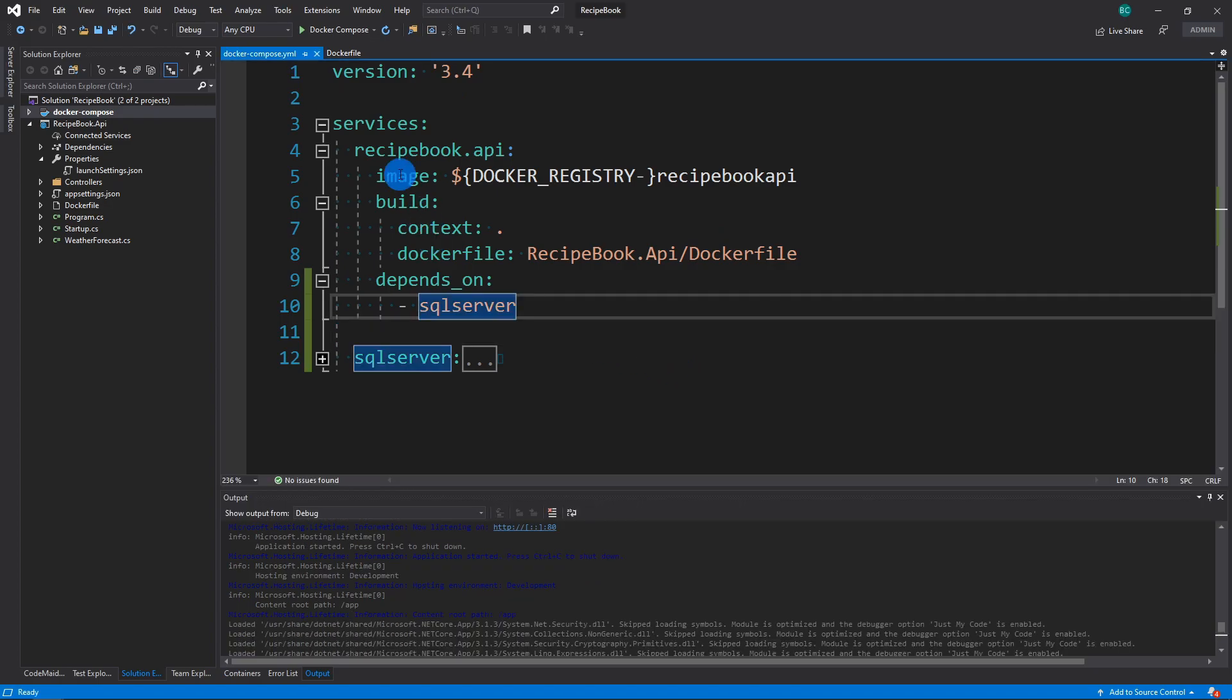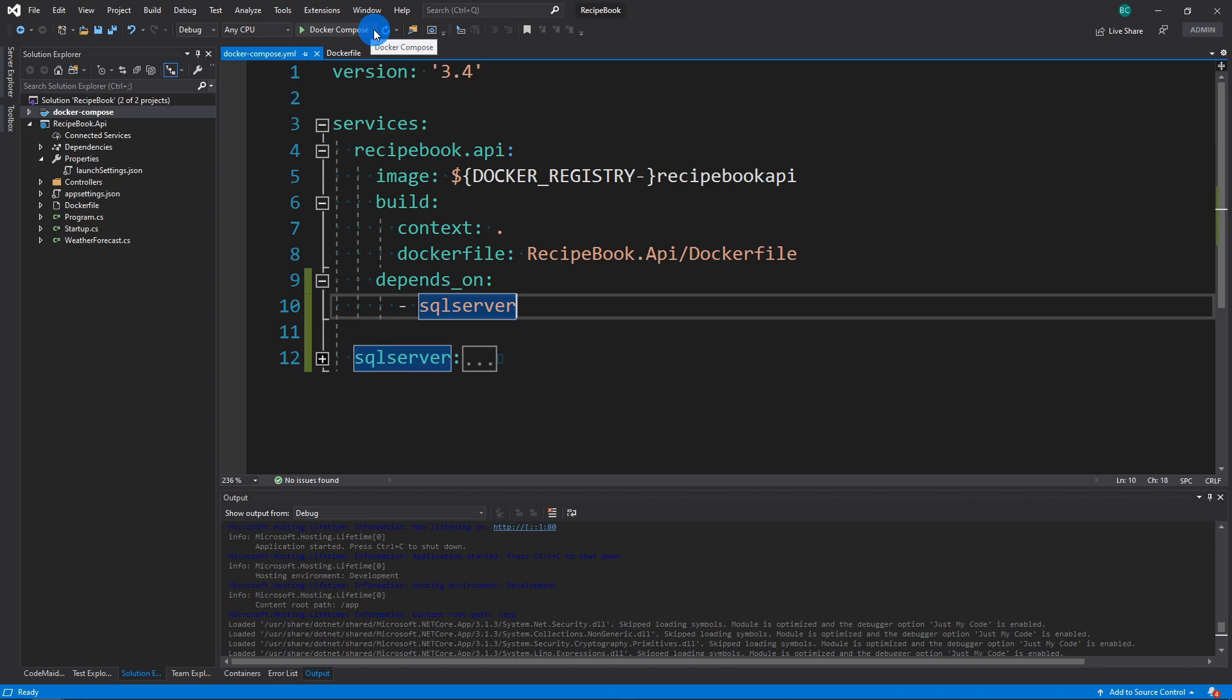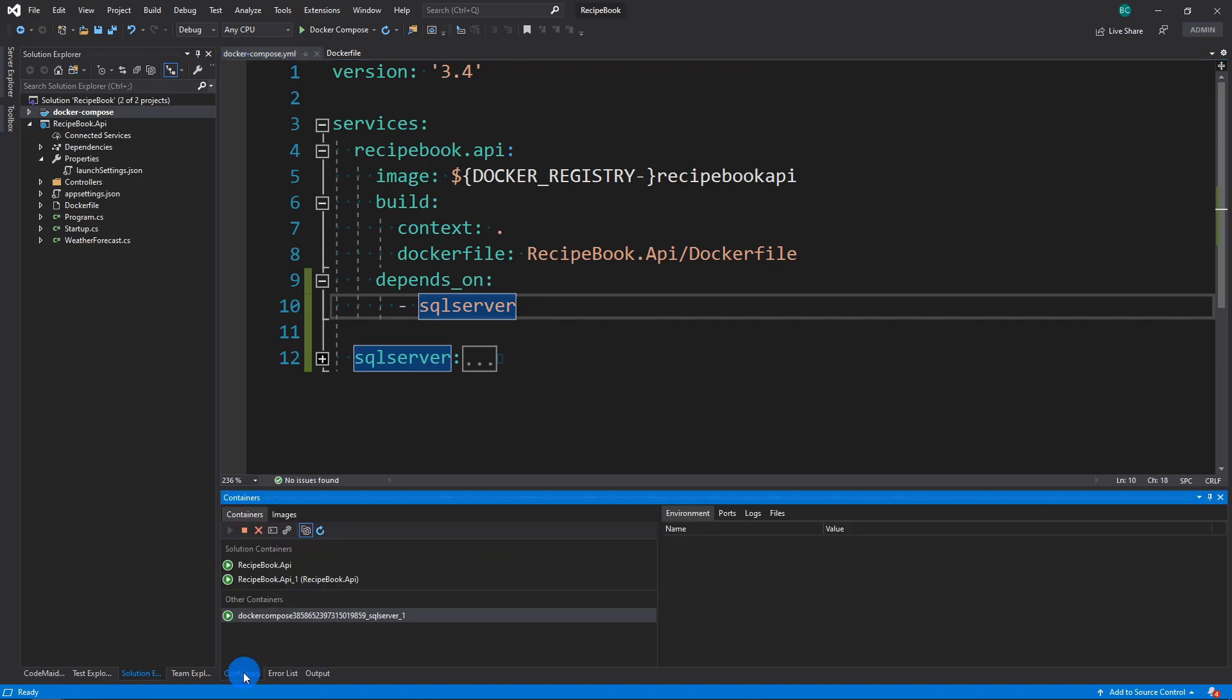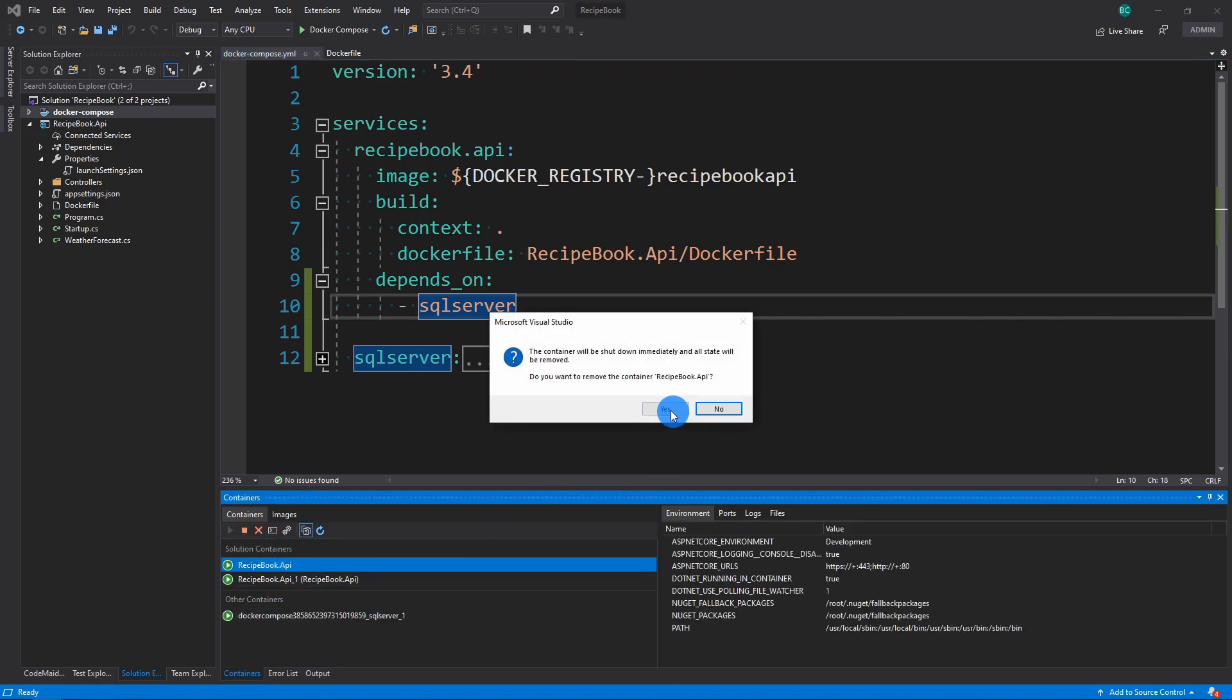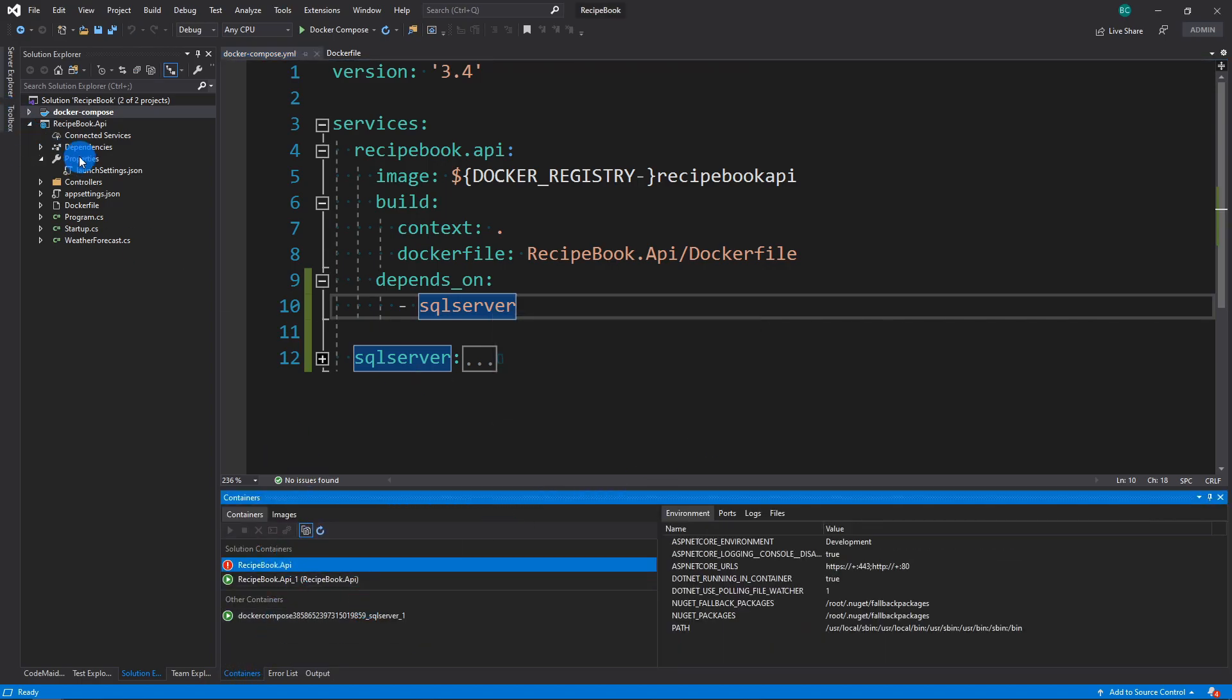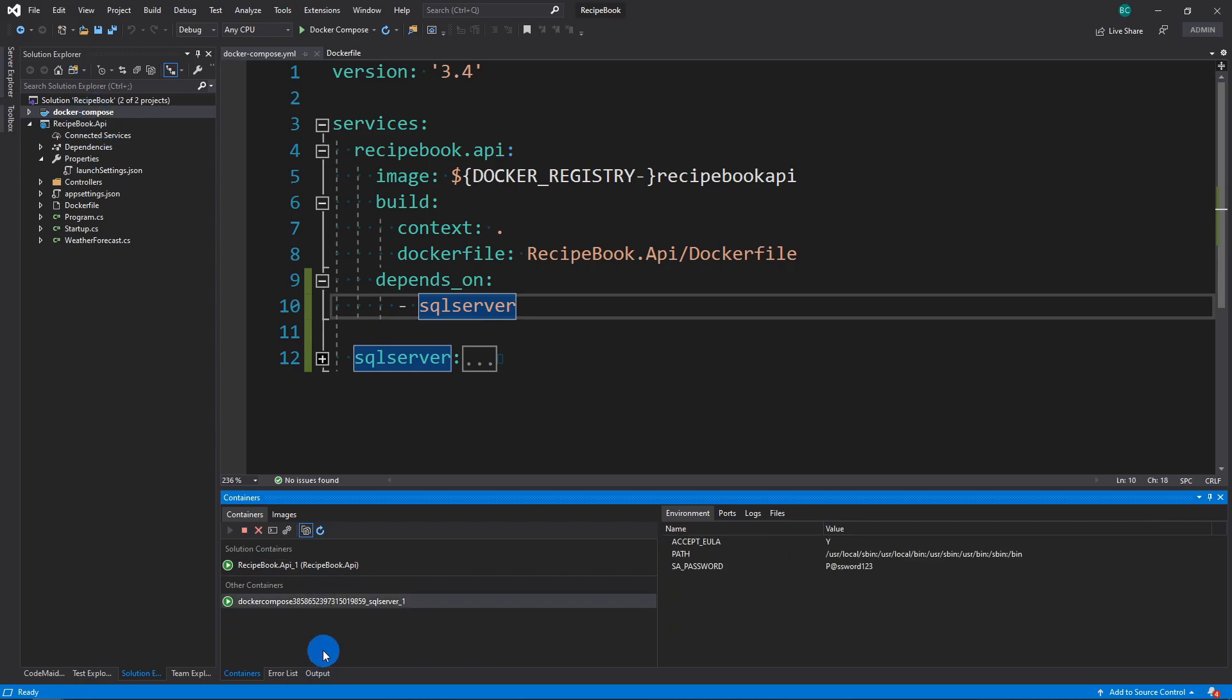Now let's actually run the Docker Compose file. So similar to before when we had our profile changed from Recipe Book API to Docker File, we now have a Docker Compose. So what I'm going to do is first make sure that we clean up everything here.